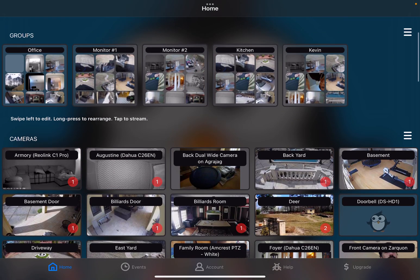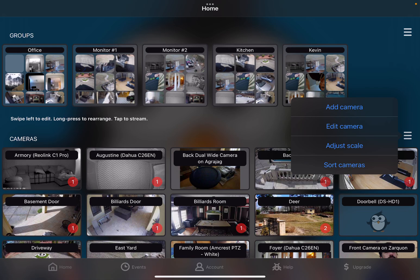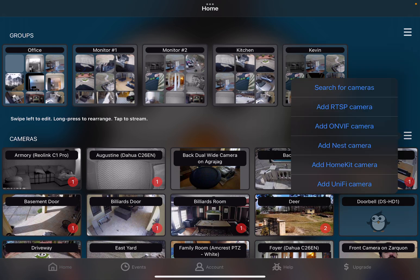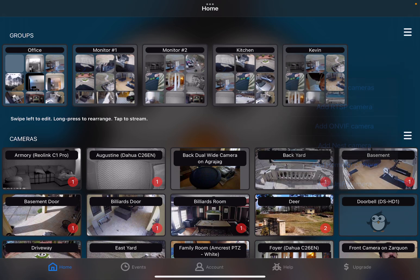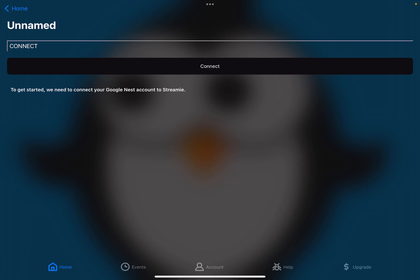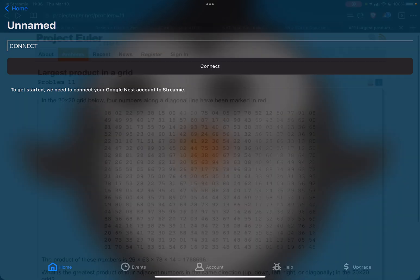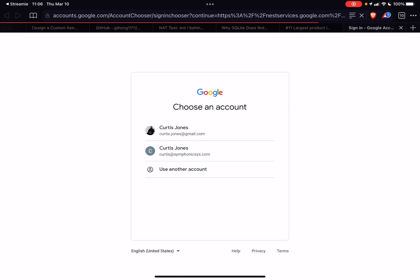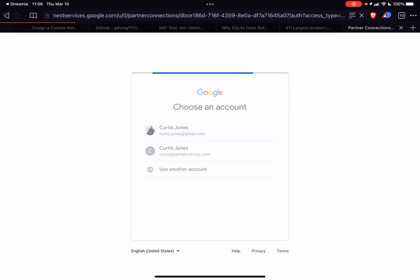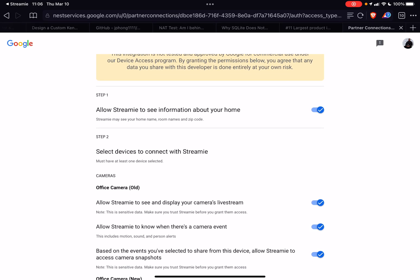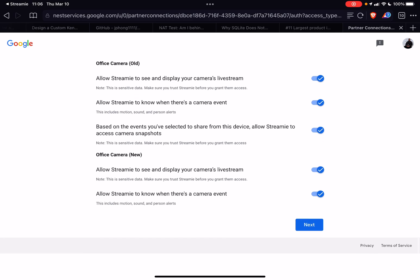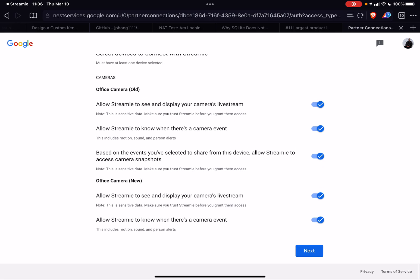Anyway, the process is integrated and simple now. We'll add a camera, add a Nest camera. I'm going to connect Streamy with my Google account and authorize Streamy to use my two Nest cameras.